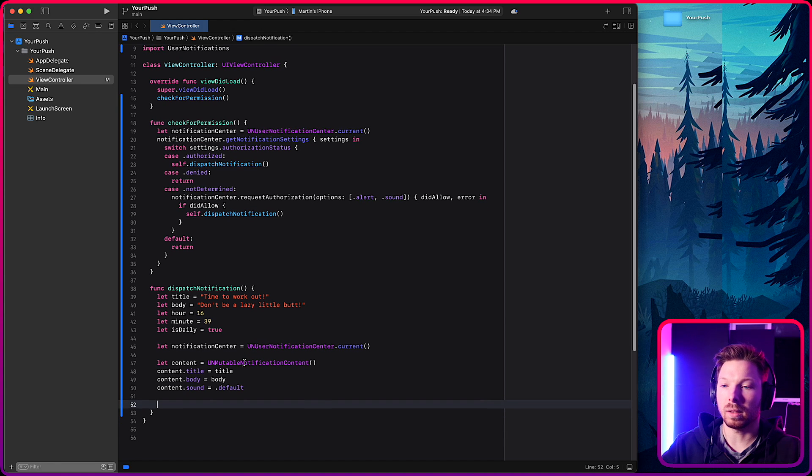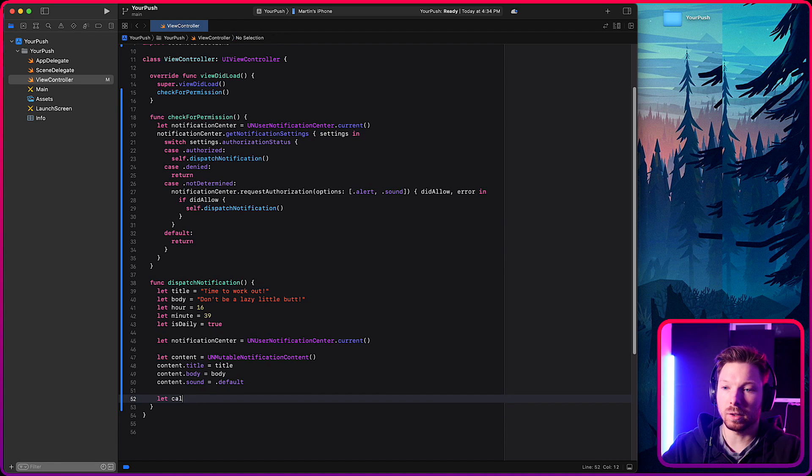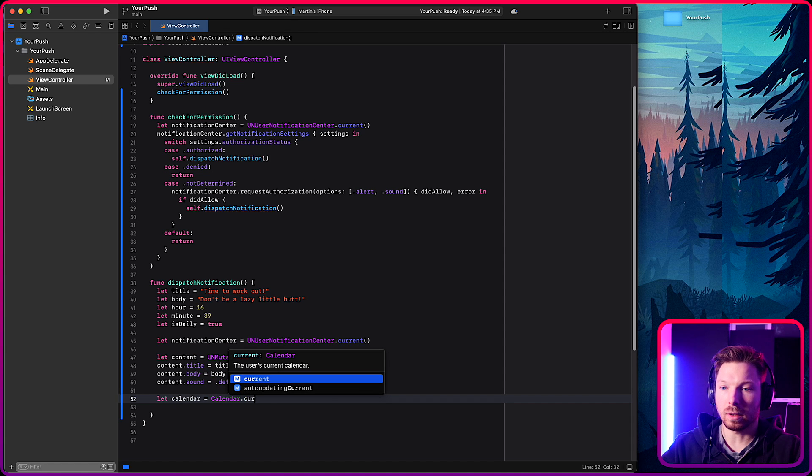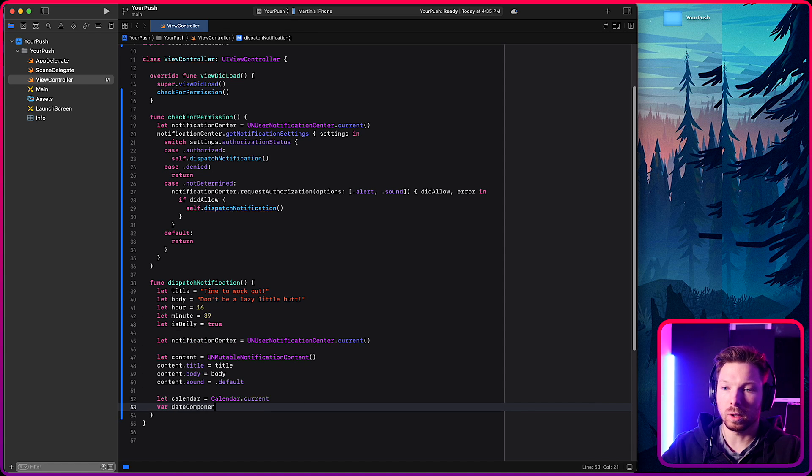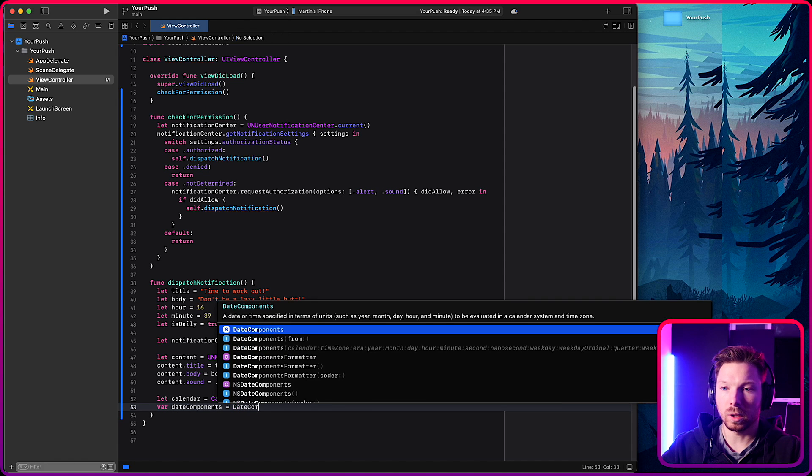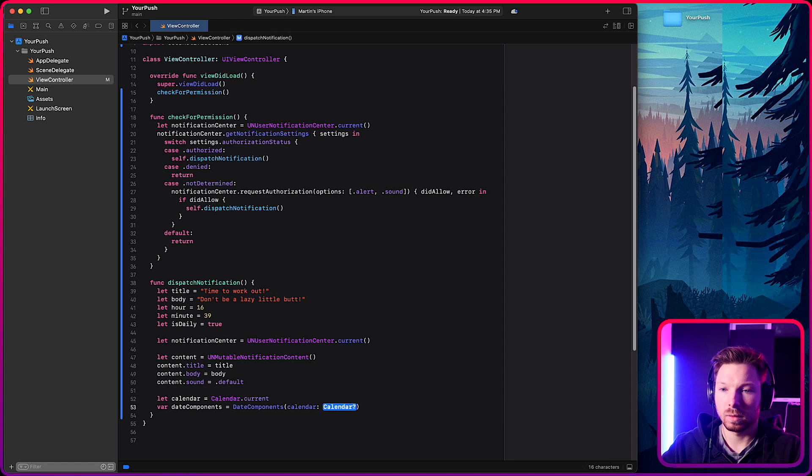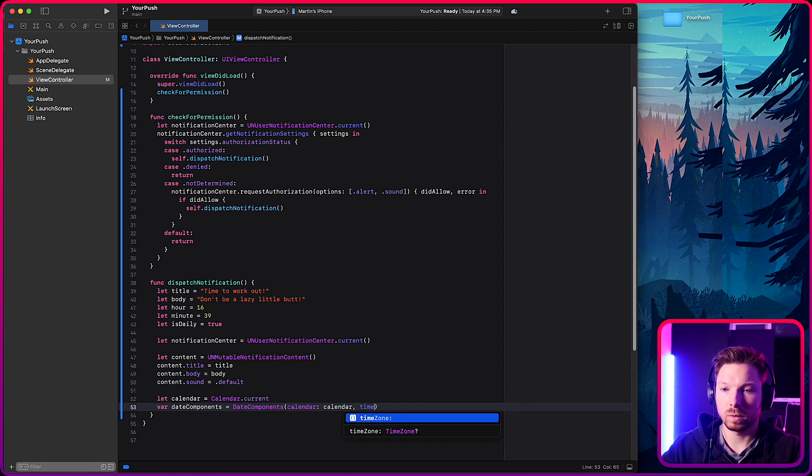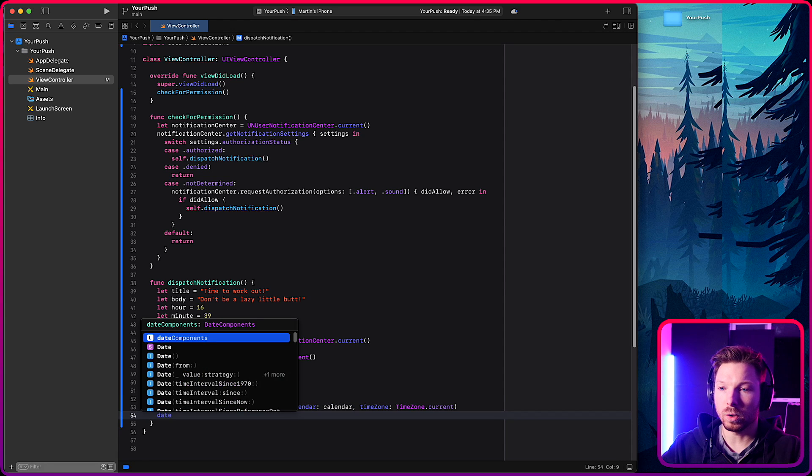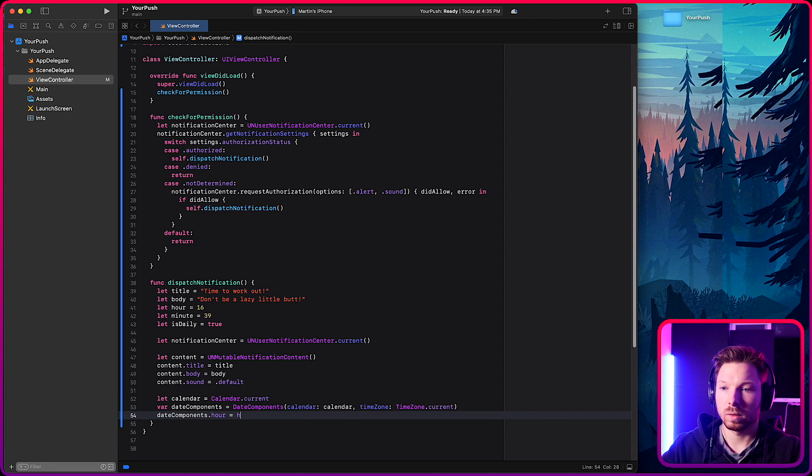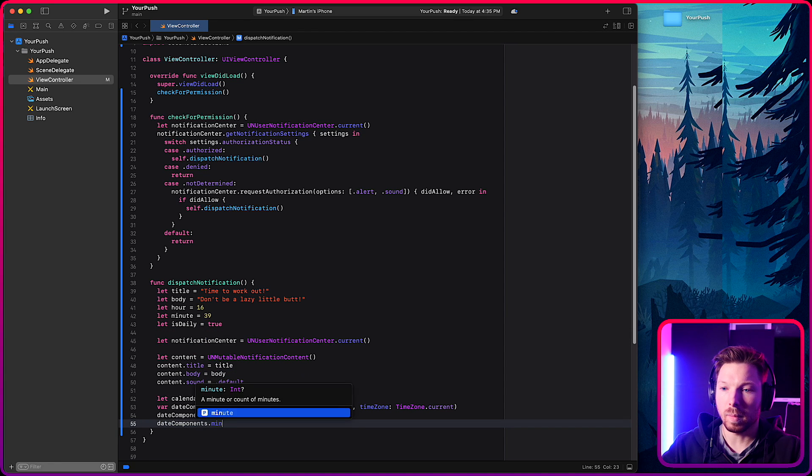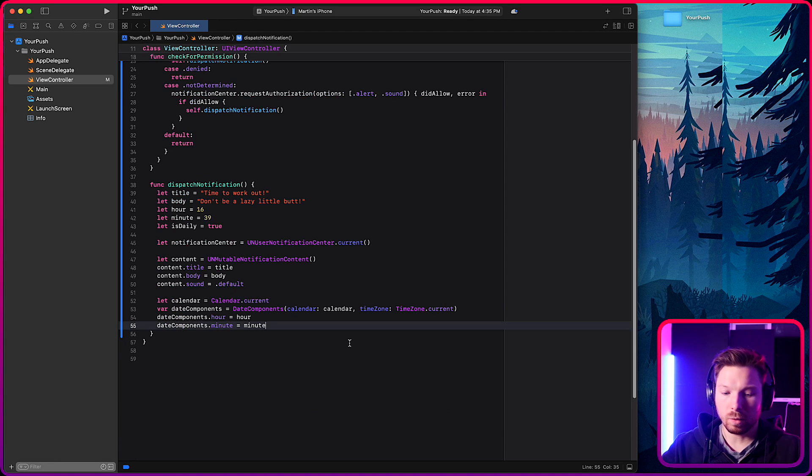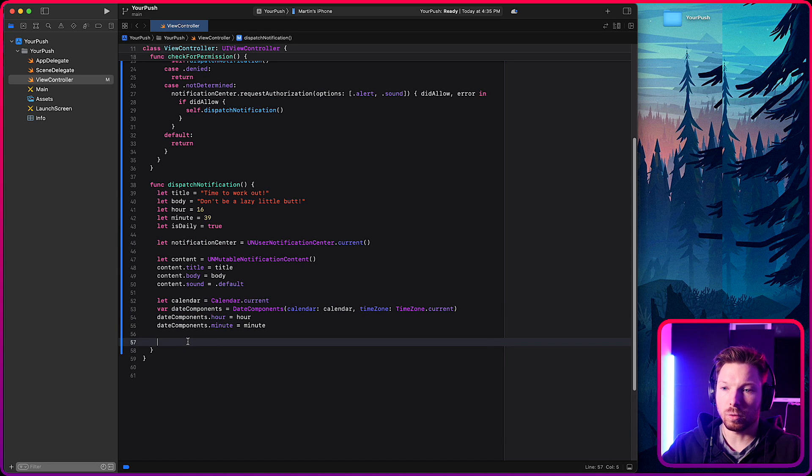Now for the hour, minute and is daily, it's a little bit of a different configuration. What you need to do is you need a calendar, you can get the current one. And then you want date components, pass in the calendar and the time zone. Also just time zone current. And here you're setting the hour and the date components, minutes, minute. Okay, great.